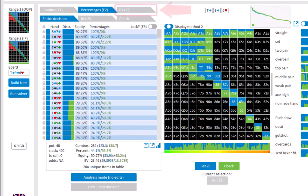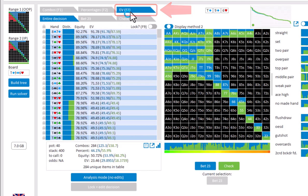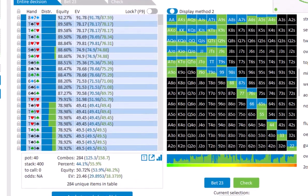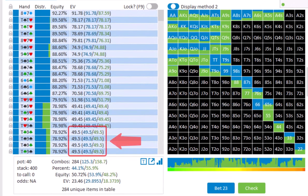To see the EVs of the individual hands, switch to the EV tab. And here we see that the overall EV of the 10 9 hands is 49.5. With both bet and check having the same EV of 49.5.